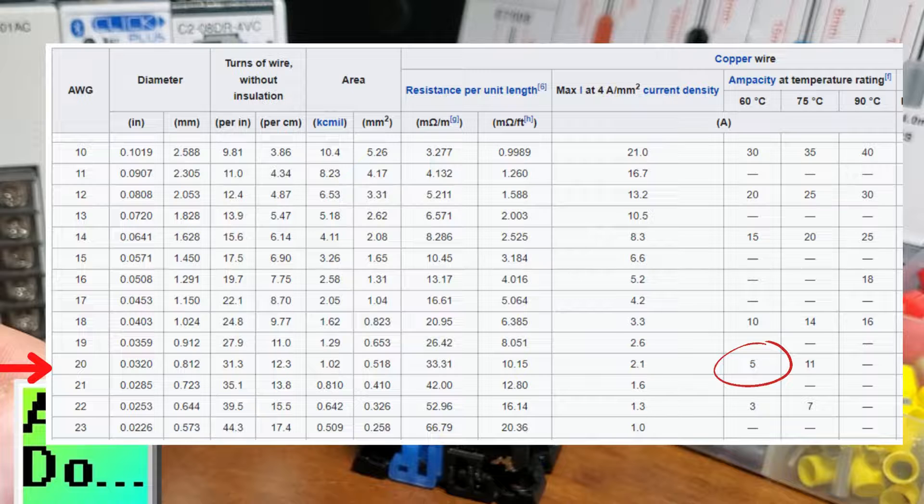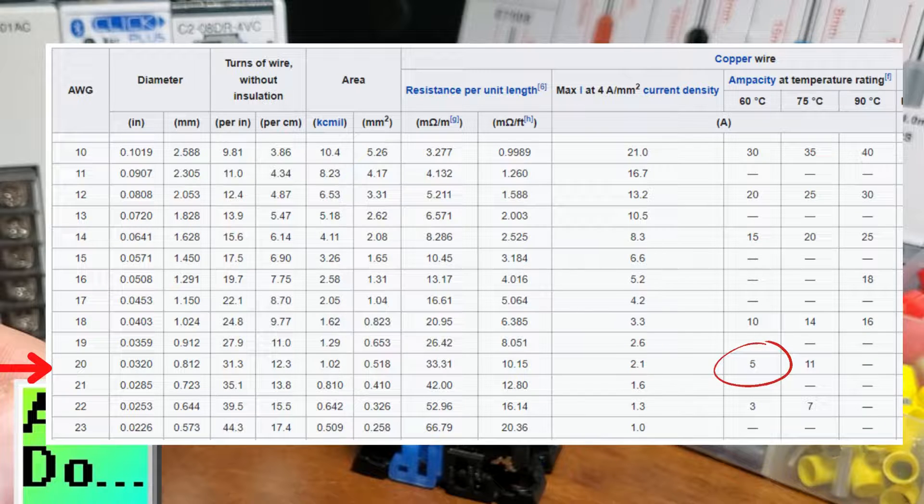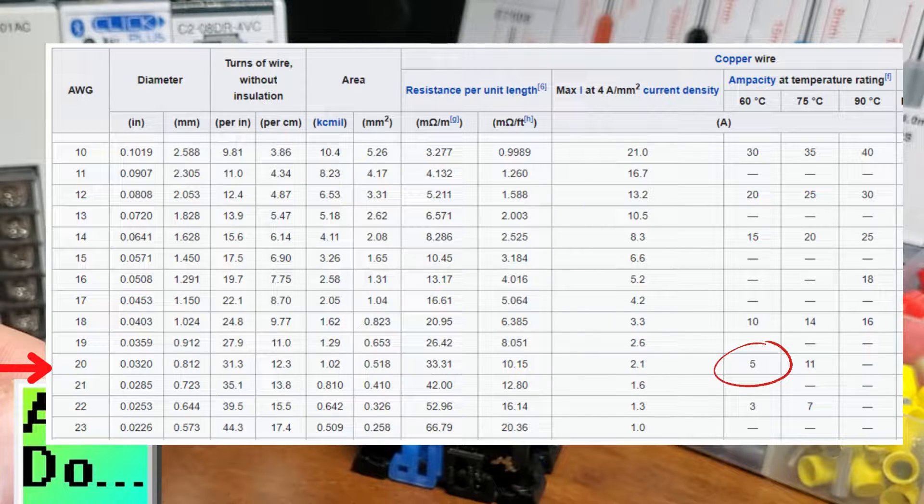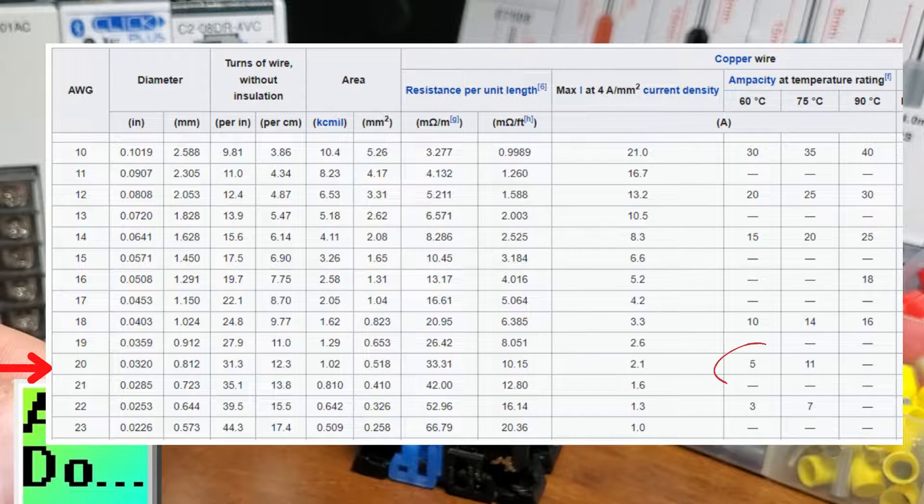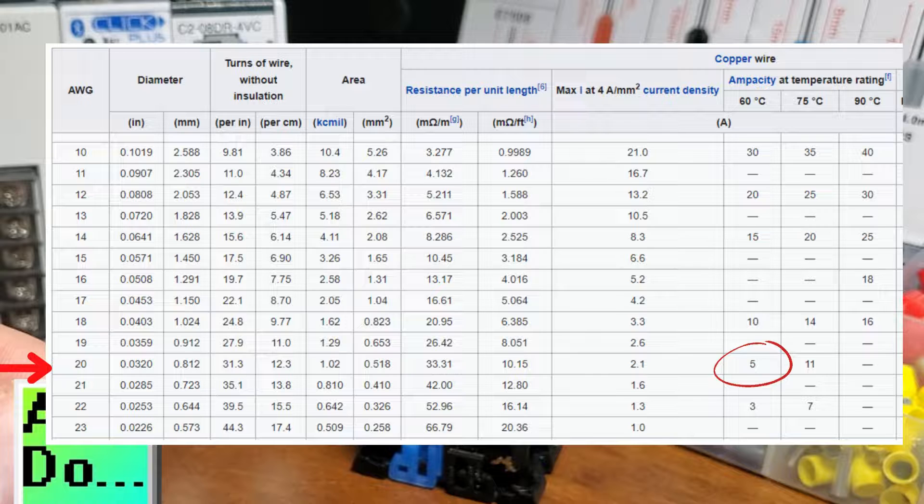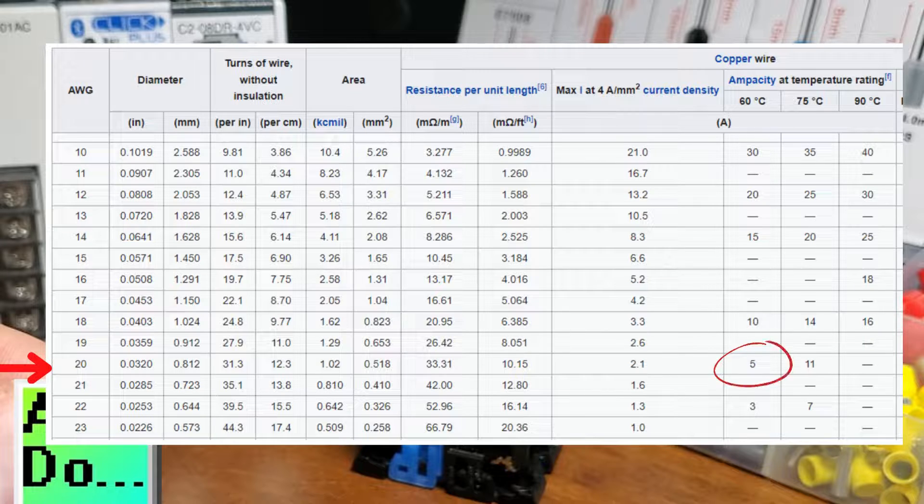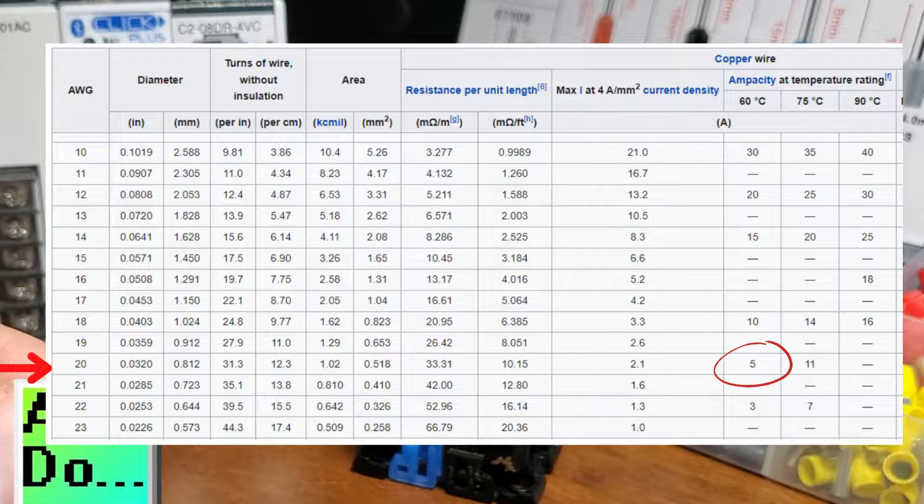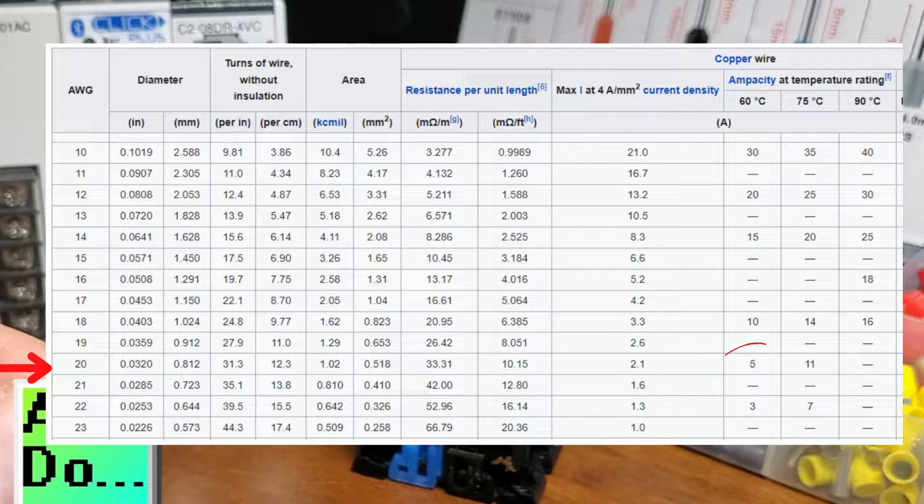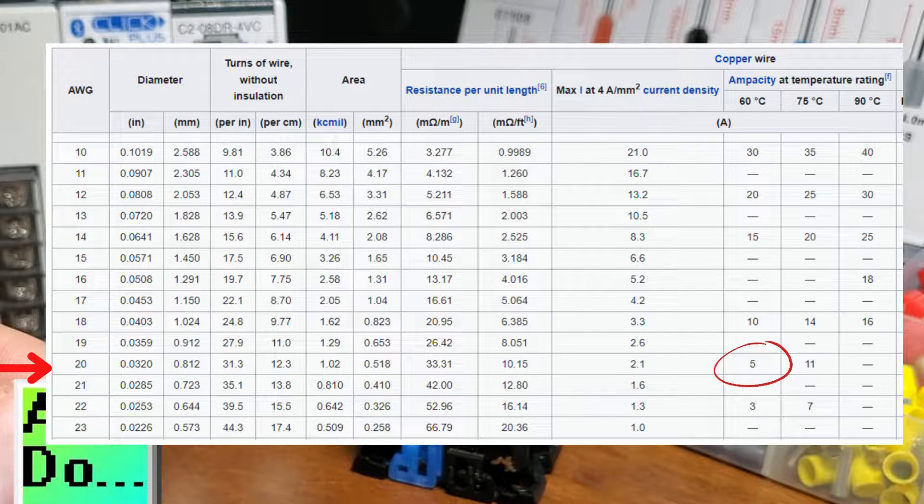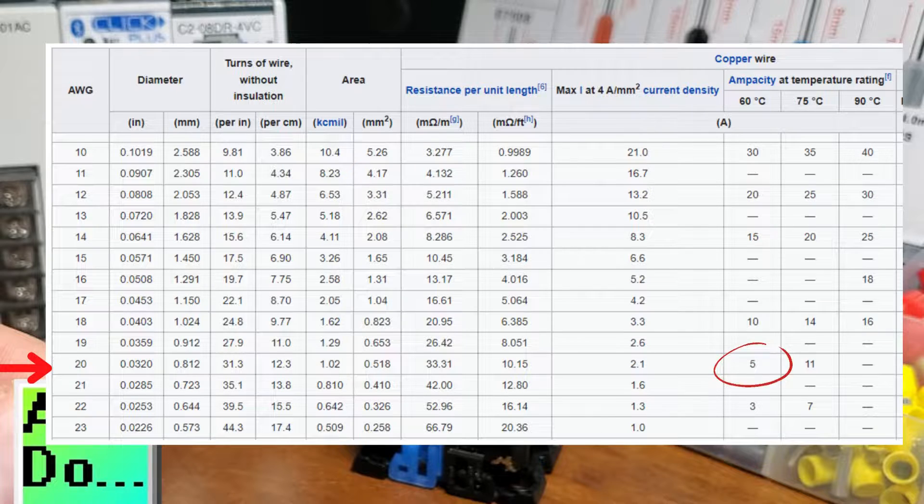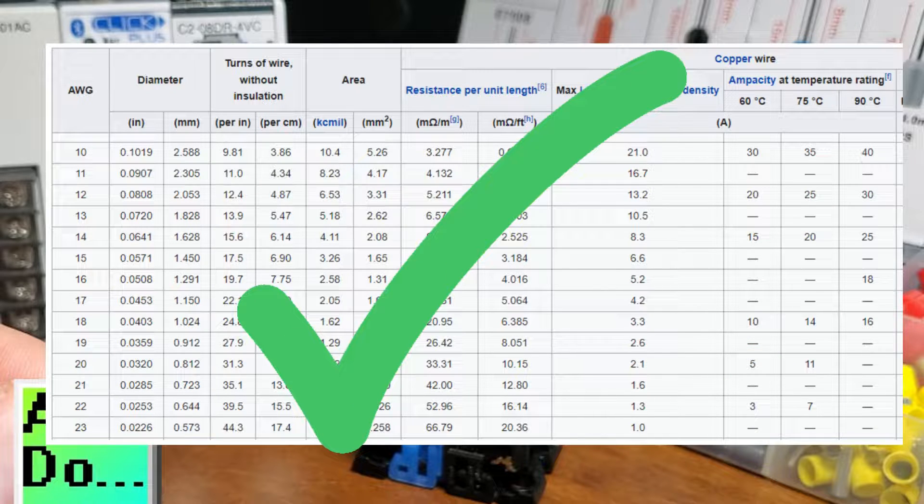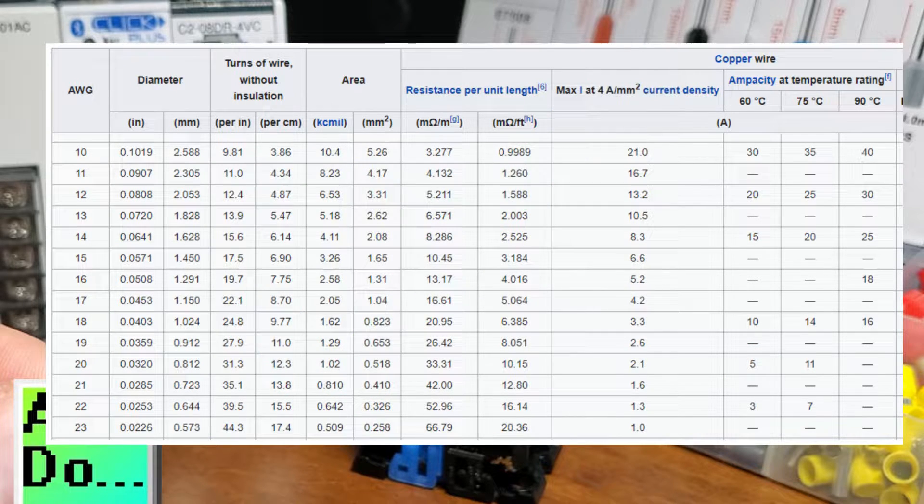We will be using a 20-gauge wire for wiring our lighted pushbutton to the Click PLC input and output. The maximum amperage is 5 amps for 20 AWG wires. This is more than enough capacity for all the current we will be using.